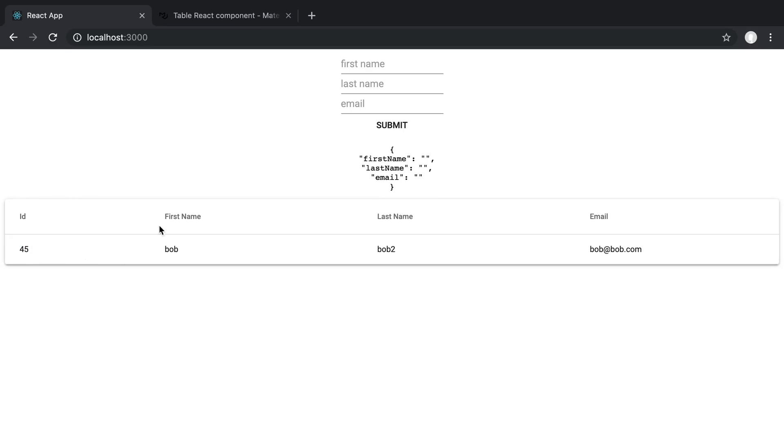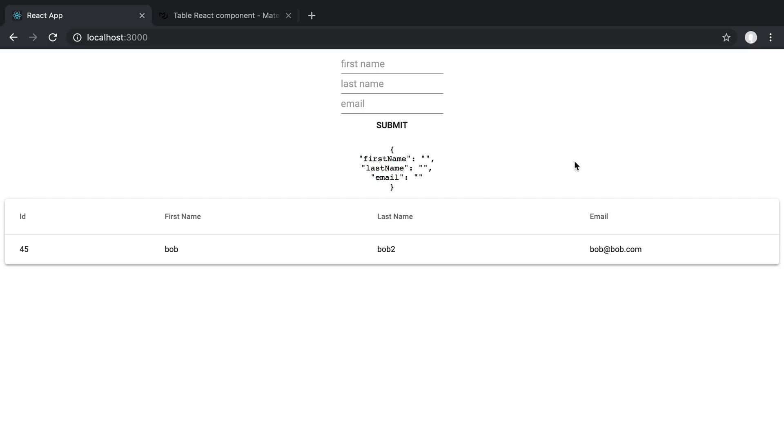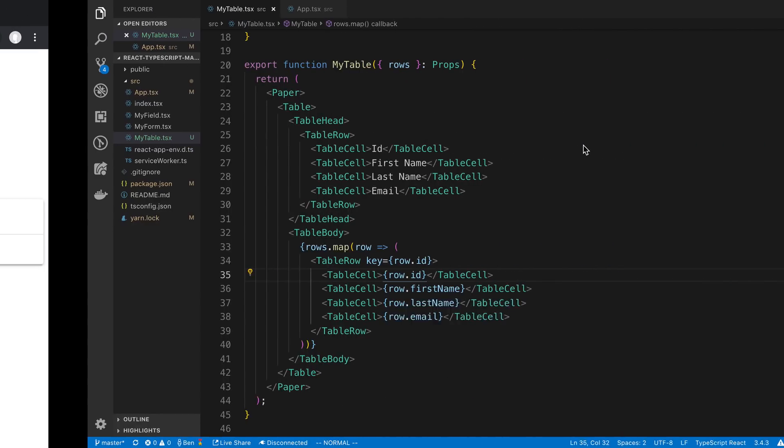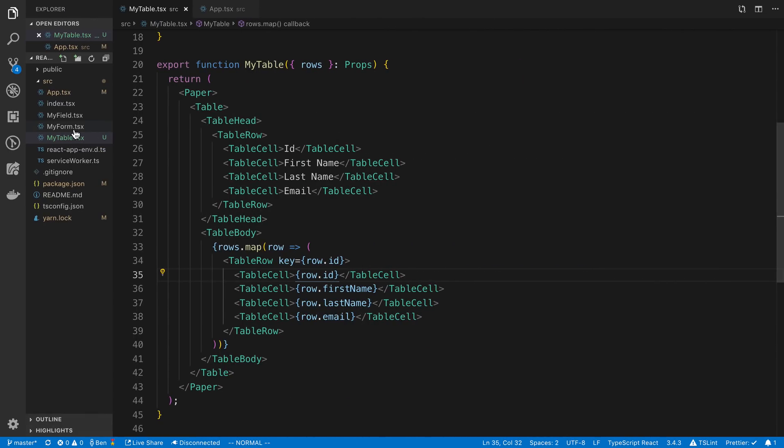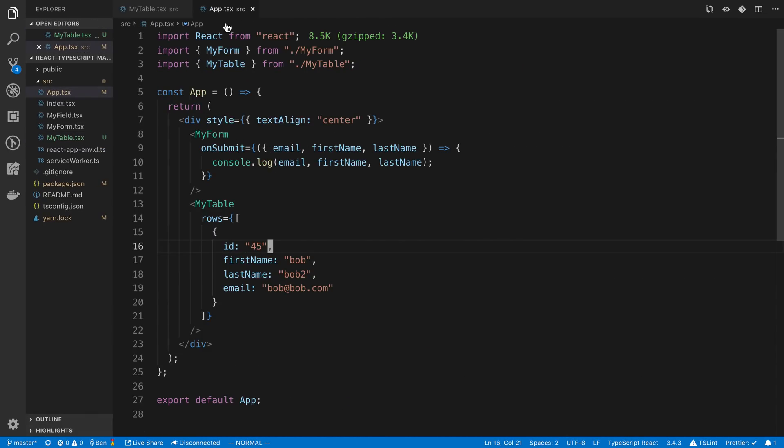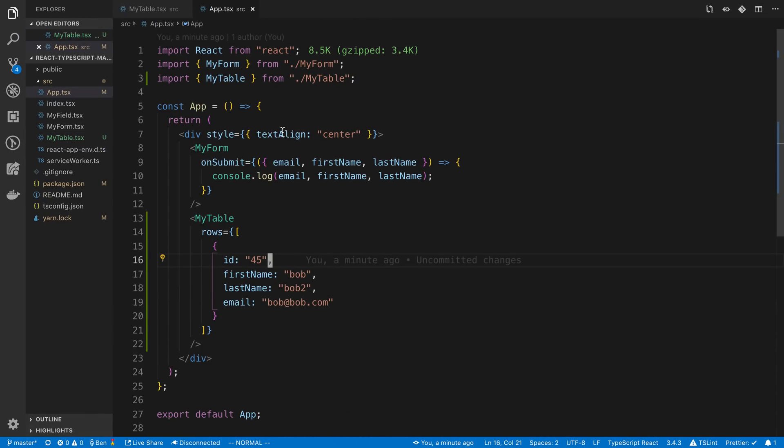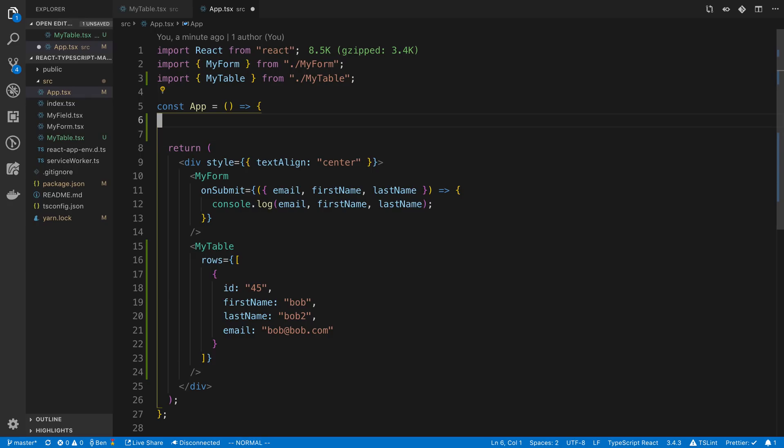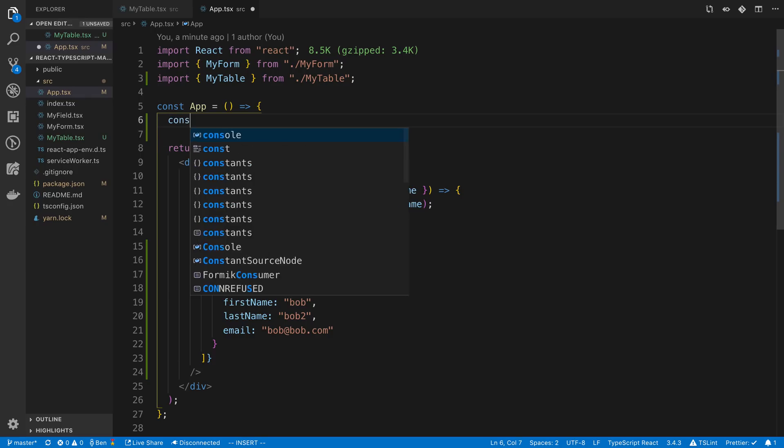So now we want to integrate submitting the form. We now are rendering the rows in the right format, at least with the data values that we're accepting: first name, last name, email. We want to add on to this list. So how can we do that? So let's go over to our app and I'm going to create some state here.